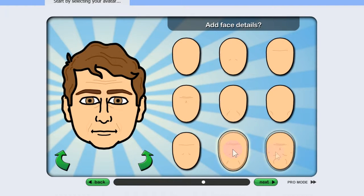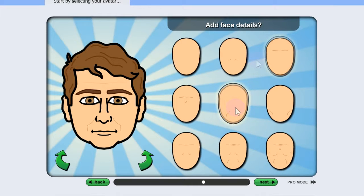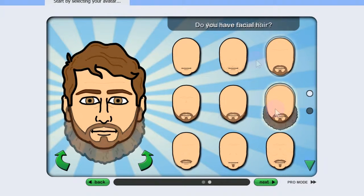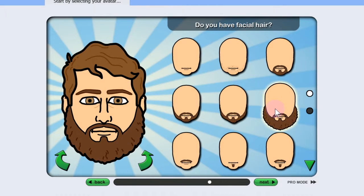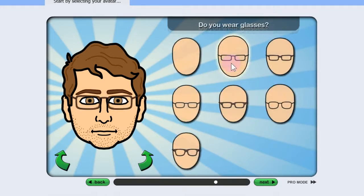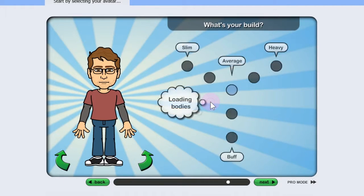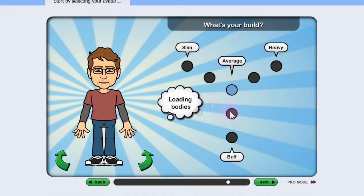They even give us the lovely option of having wrinkles or not. For guys, you get beards — pick which one looks like you the most. And then your height and your build.